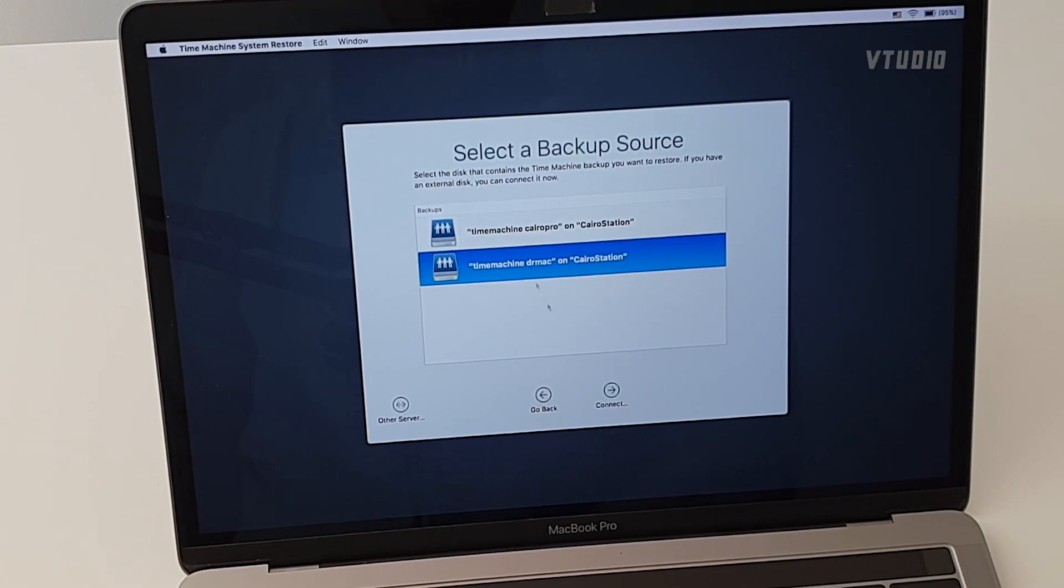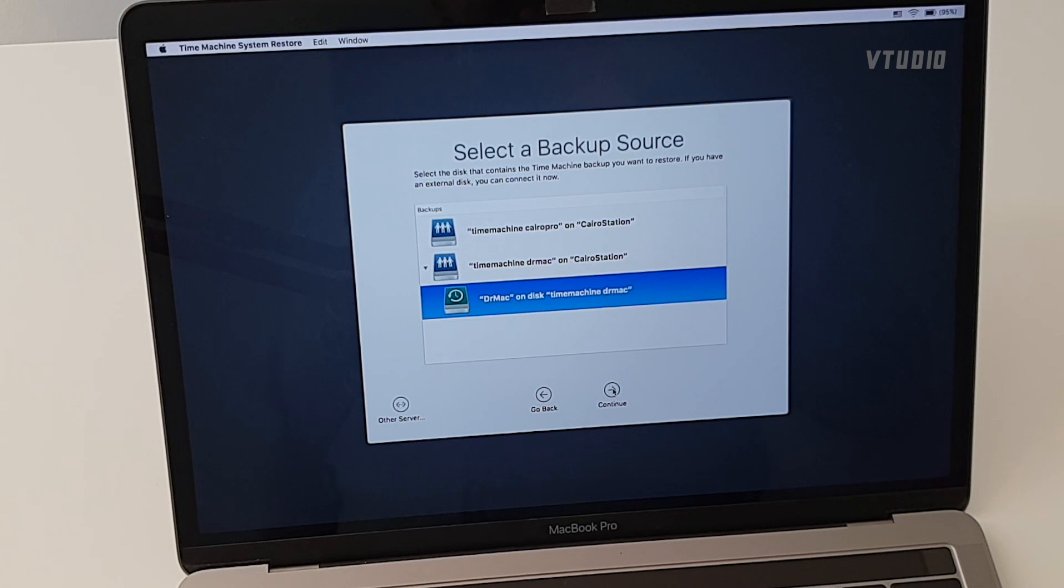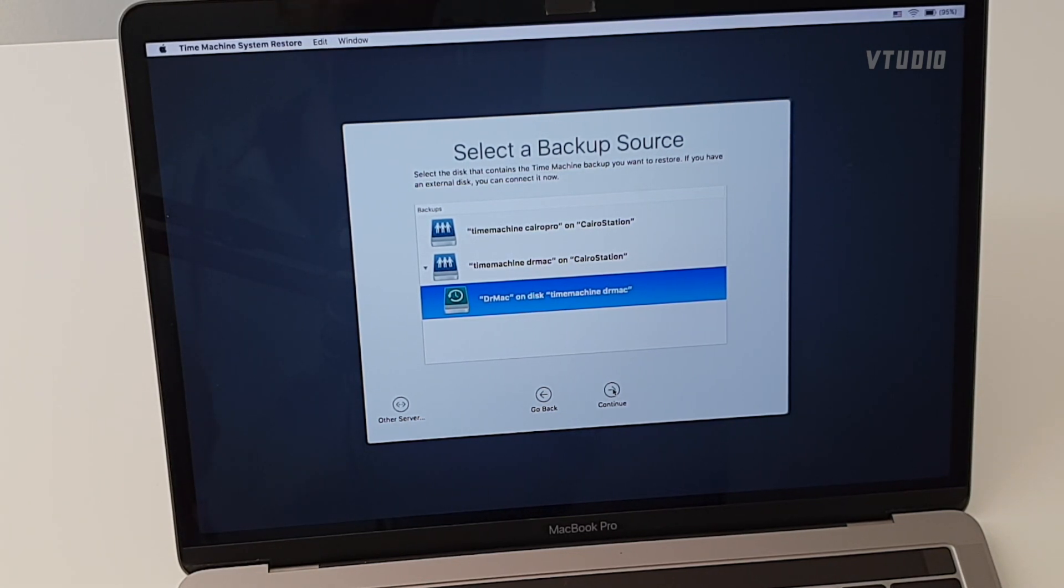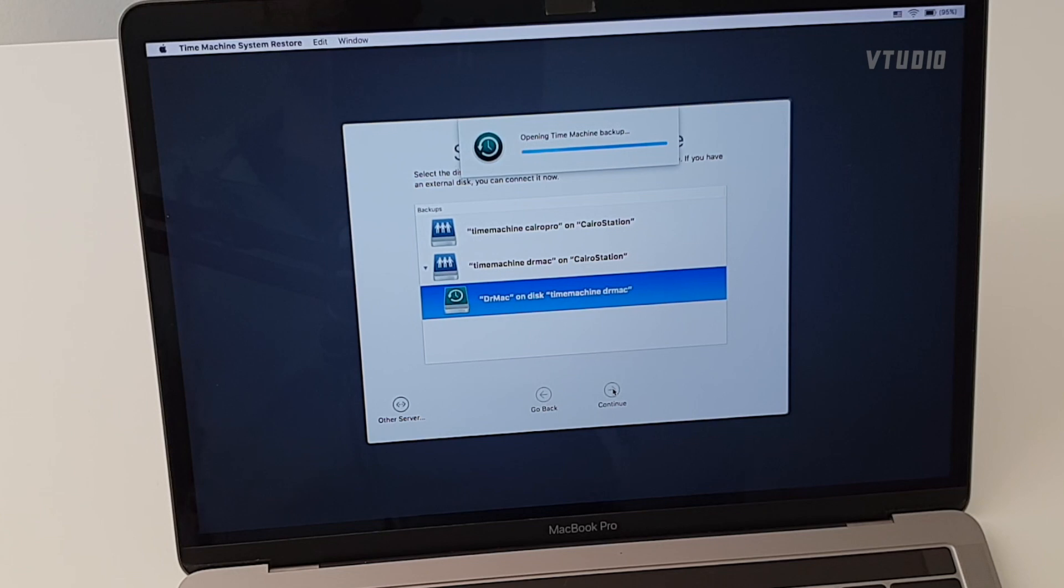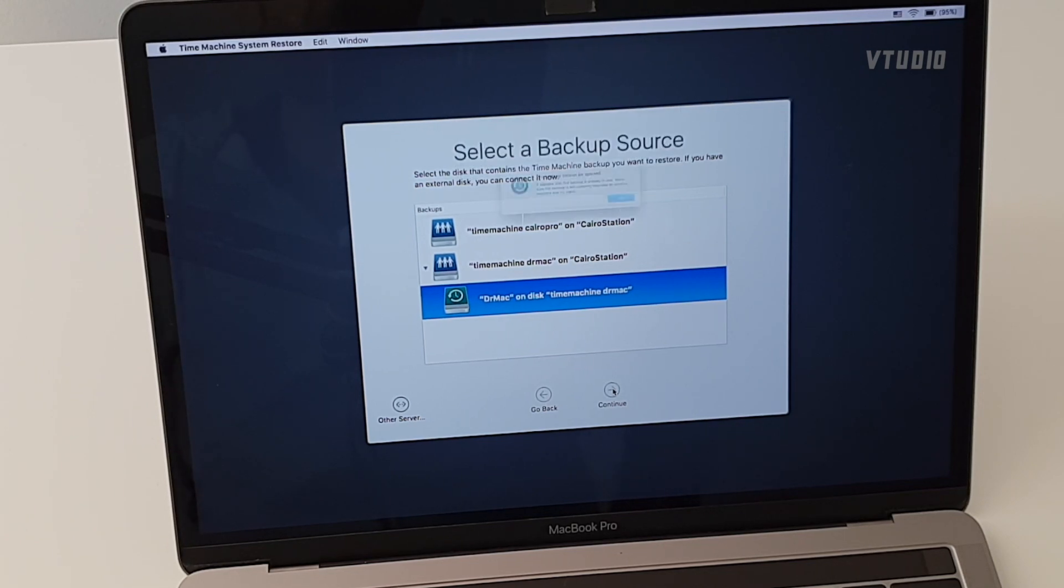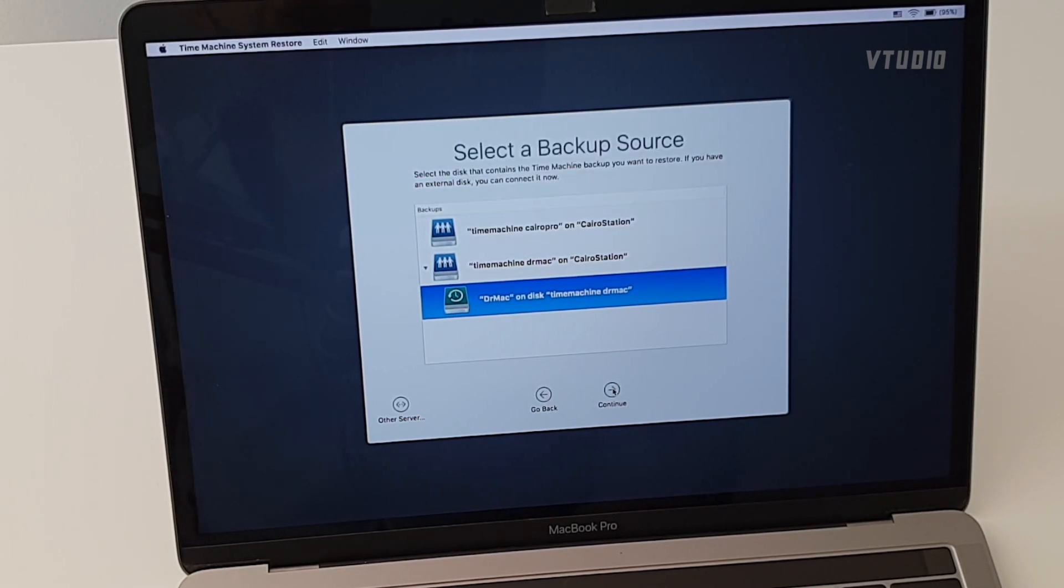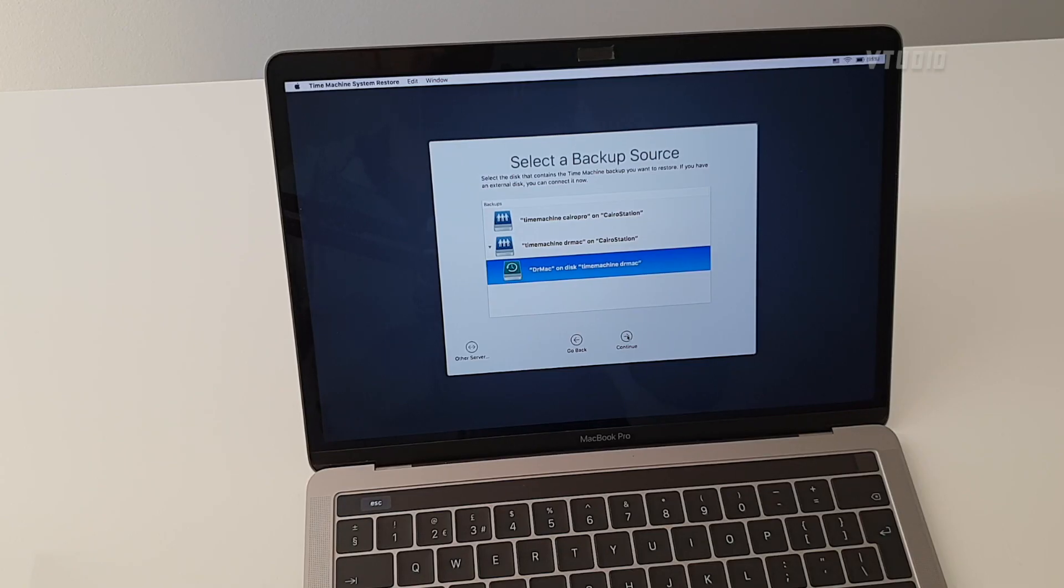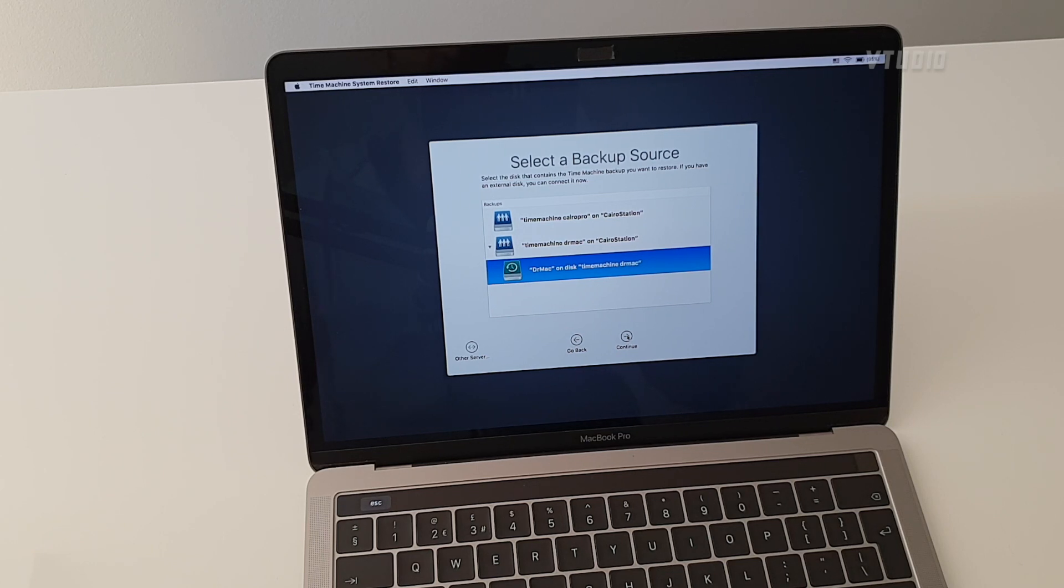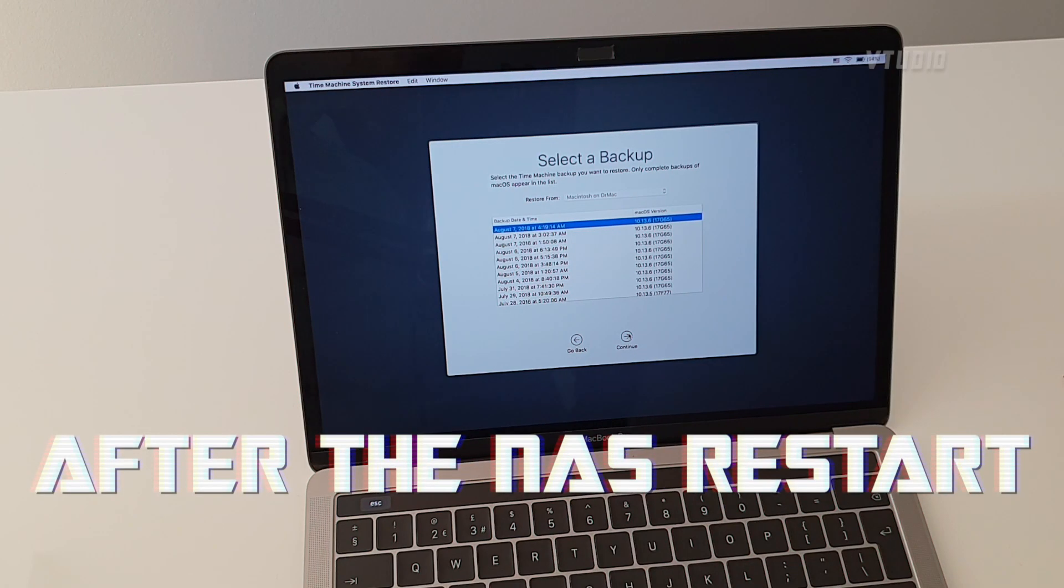In the select a backup source screen, you should see all your restoration devices. If you do run into any issues restoring from a NAS drive, what I tend to do is restart it as sometimes it has older cache connections still active which may block you from accessing the drive.